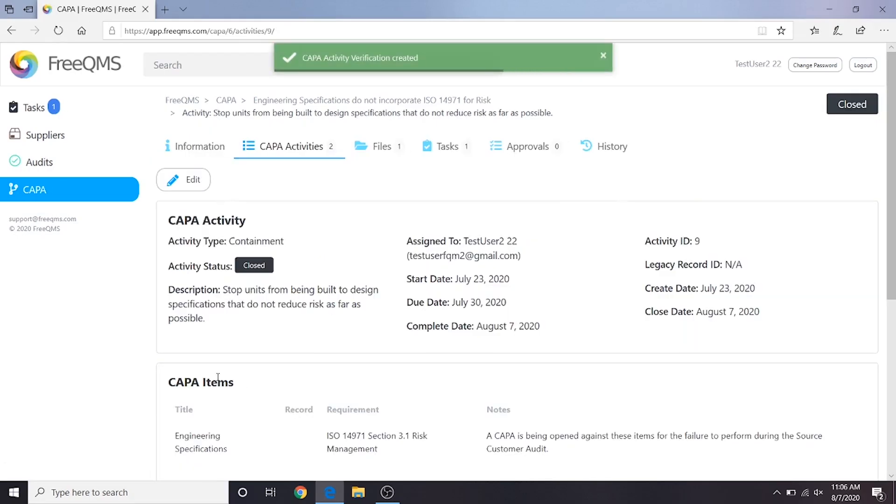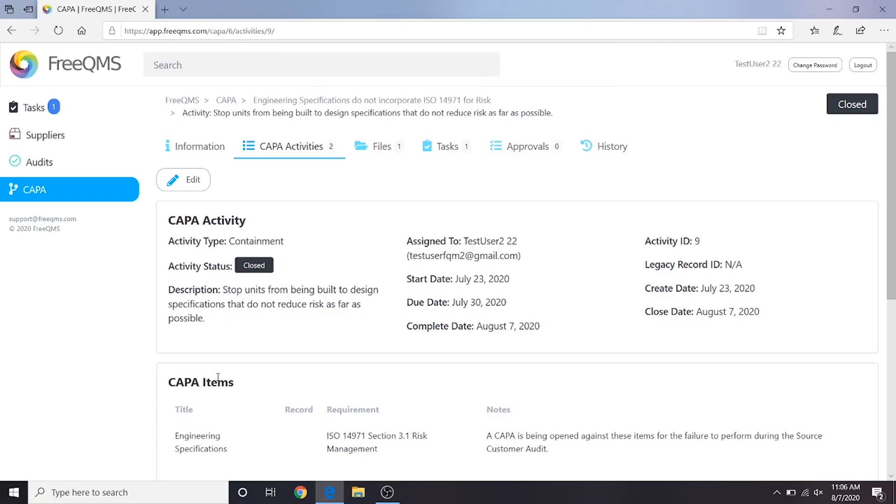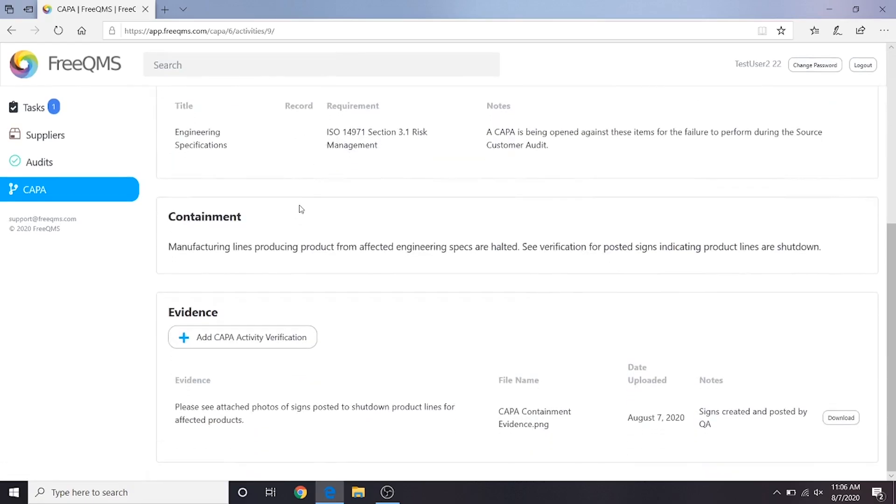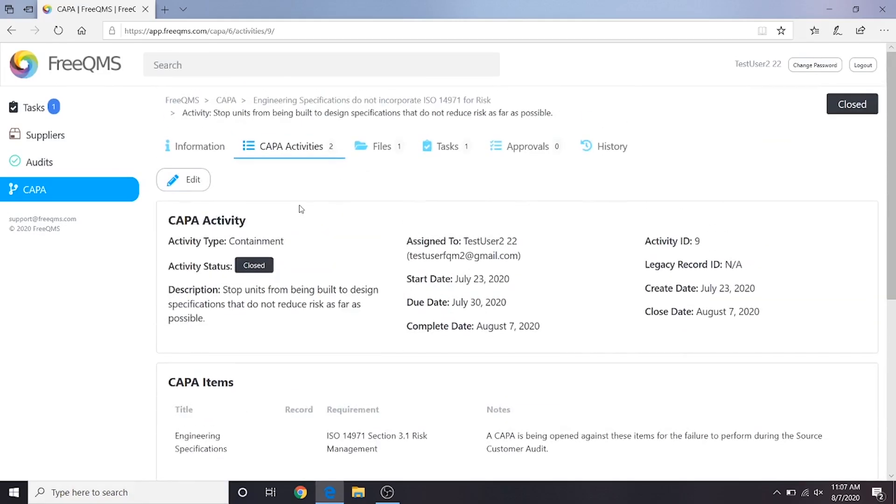Great, now we've closed our Kappa containment and added evidence. This Kappa should be considered contained and verified. Depending on your internal process, your Kappa administrator may want to review the containment before proceeding. In our example, where the Kappa administrator issued the containment and investigation activities at the same time, we're going to proceed with the investigation.